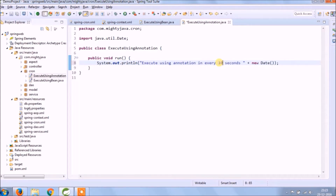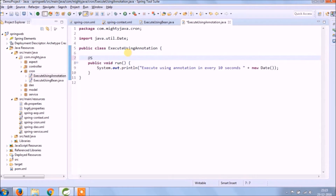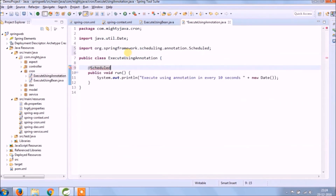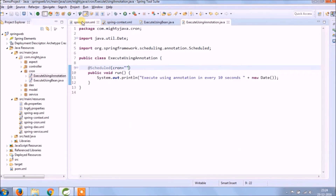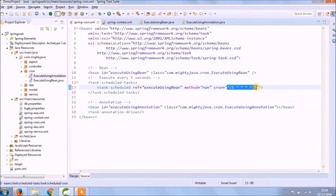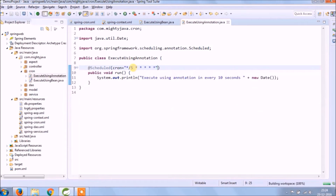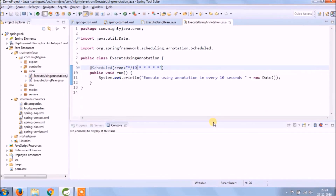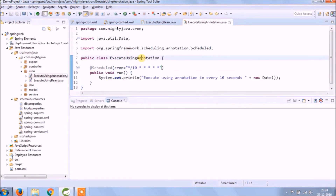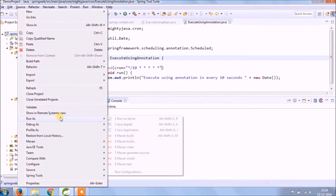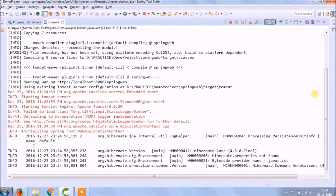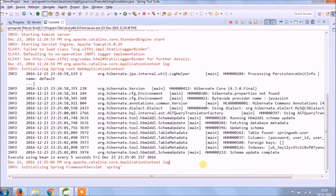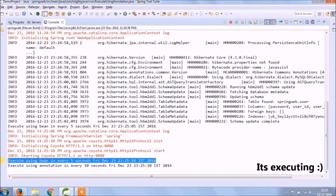Instead of 5 seconds, this time we will execute every 10 seconds. We need to annotate the method with @Scheduled and set the value for cron. Let's run and see if it's working fine. Service started — see, it's executing.